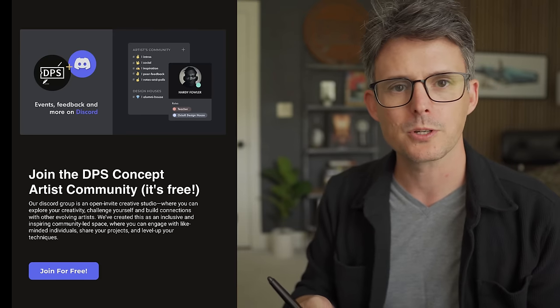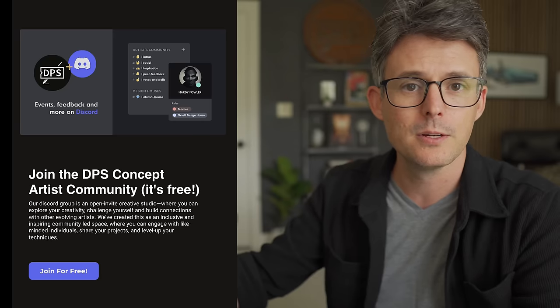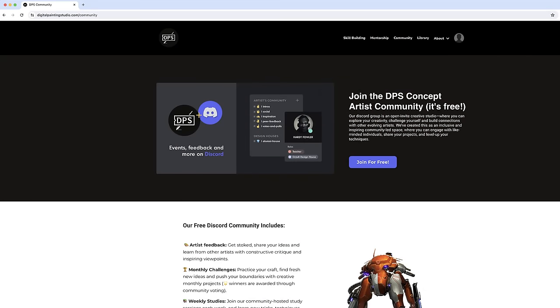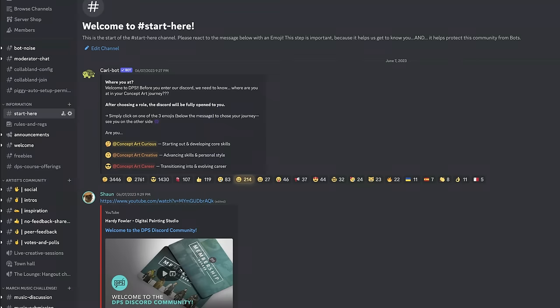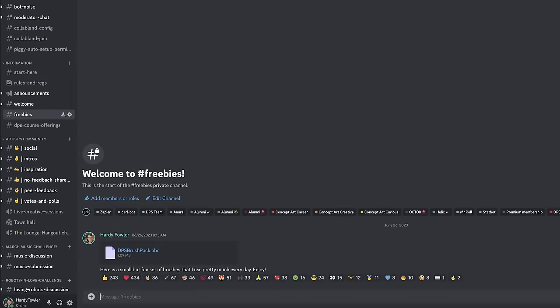Okay, so to get these brushes, you will need to join our Discord community. You can do that in the link in the description, or you can go to the Digital Painting Studio community page here and just click join for free. That will take you to our Discord server. If you are new to the server, click the start here button and just choose a role. That just tells us a little bit about who you are and what you're here to learn about. After that, the brushes can be found in the freebies channel right here. It's the DPS Brush Pack ABR file. Once you install that, you should have this folder of brushes that I will be using in this video. So let's check some of these out.